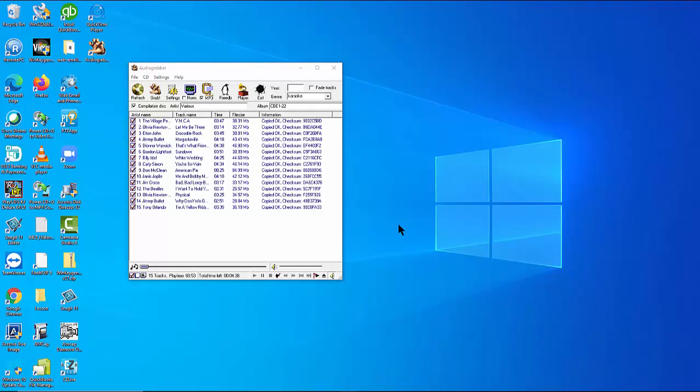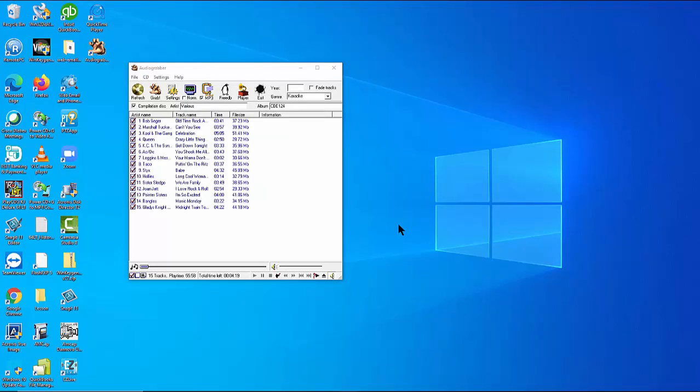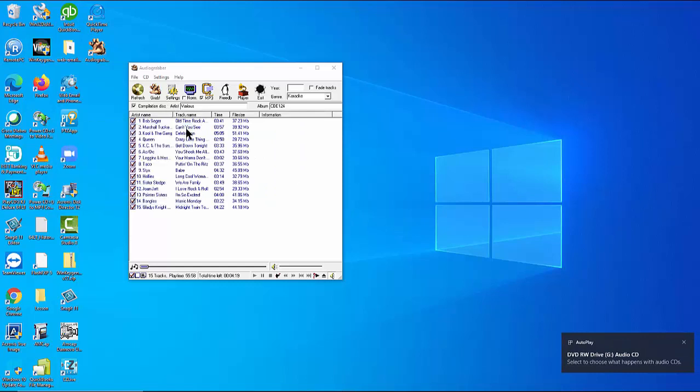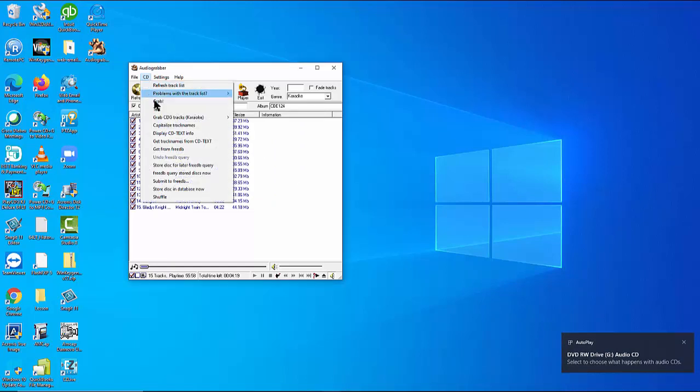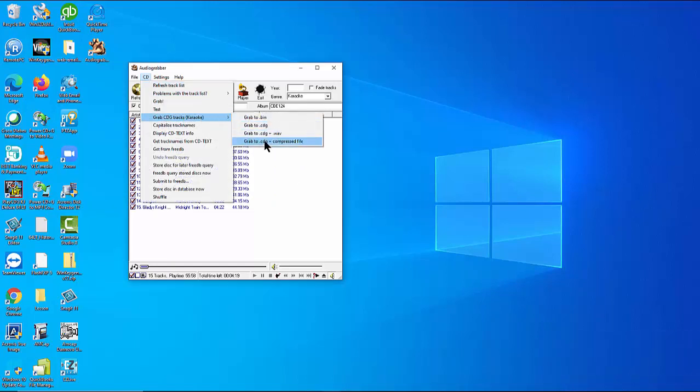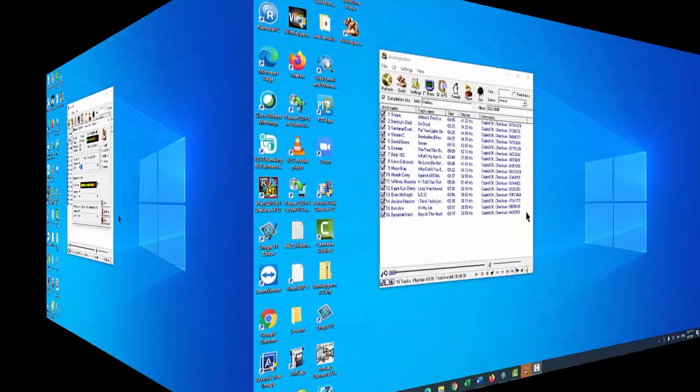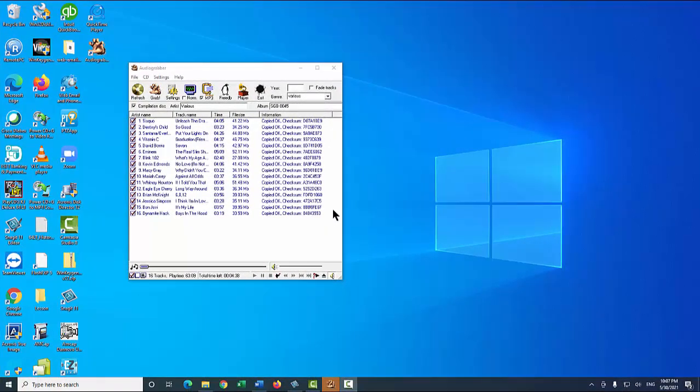The song list of the new disc will appear in the audio grabber. Again, press the CD at the top and select Grab CDG Tracks Karaoke. Then grab CDG plus Compressed File. The extraction will begin. Here we continue to extract three discs. When done, close the audio grabber program.